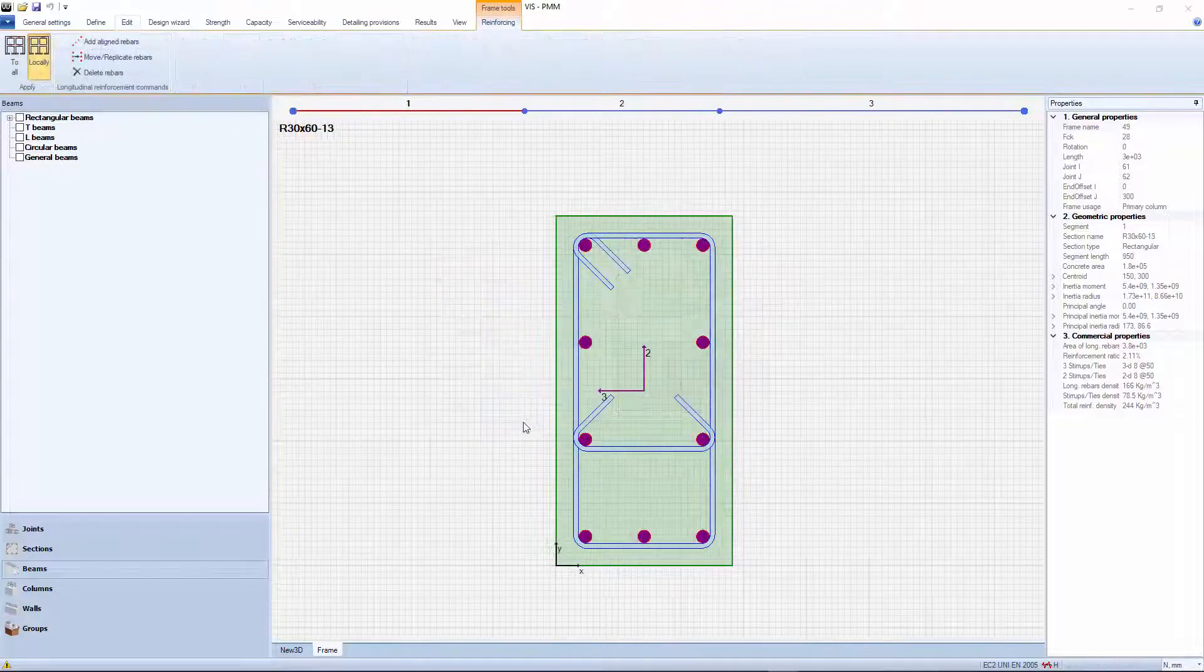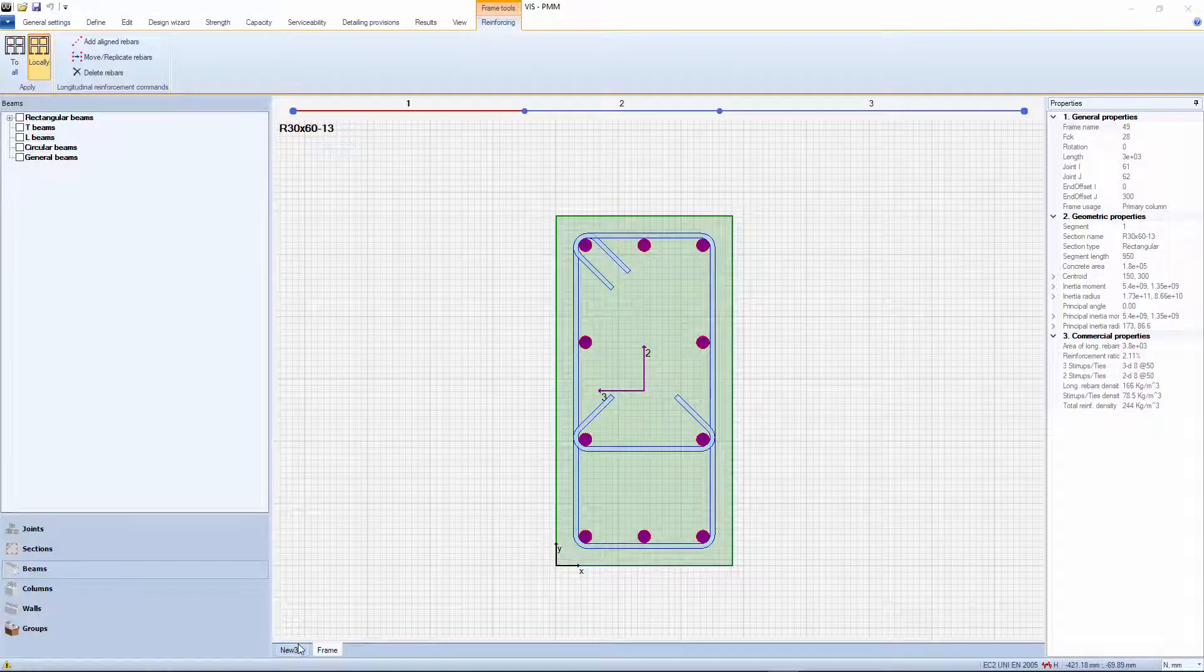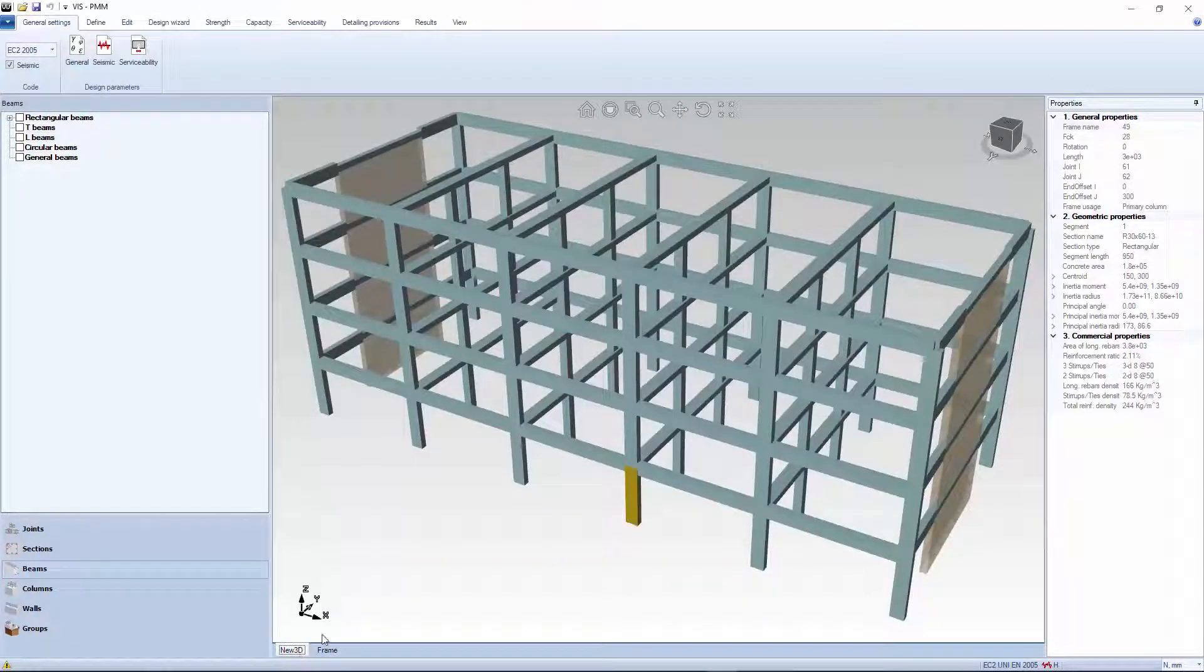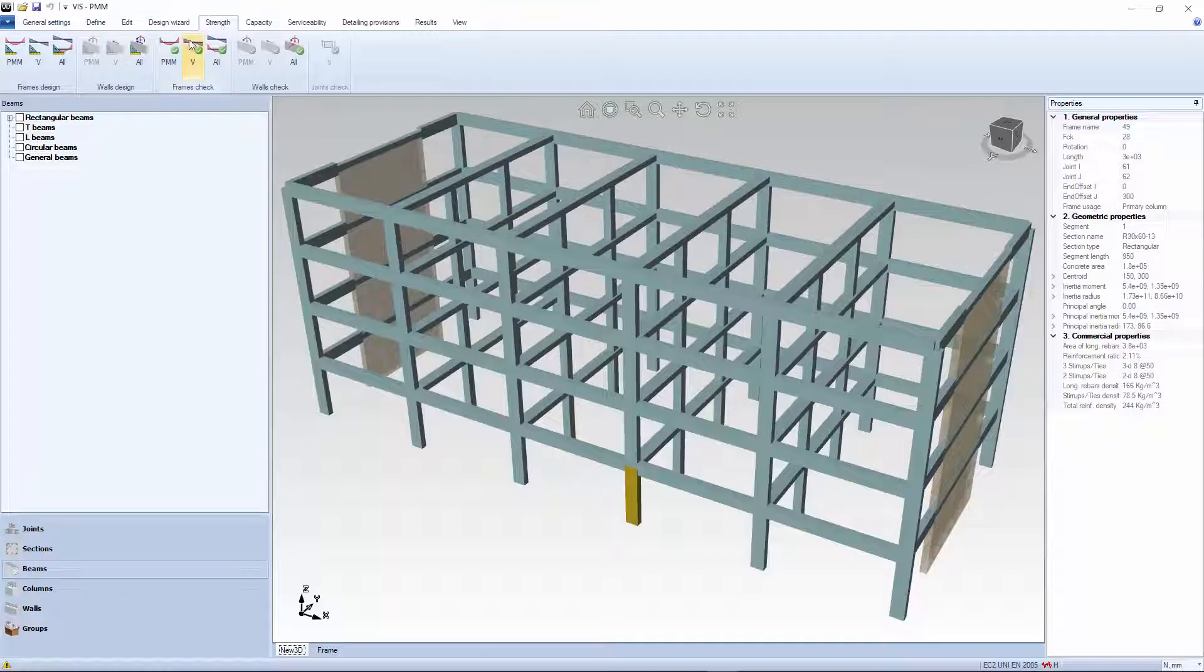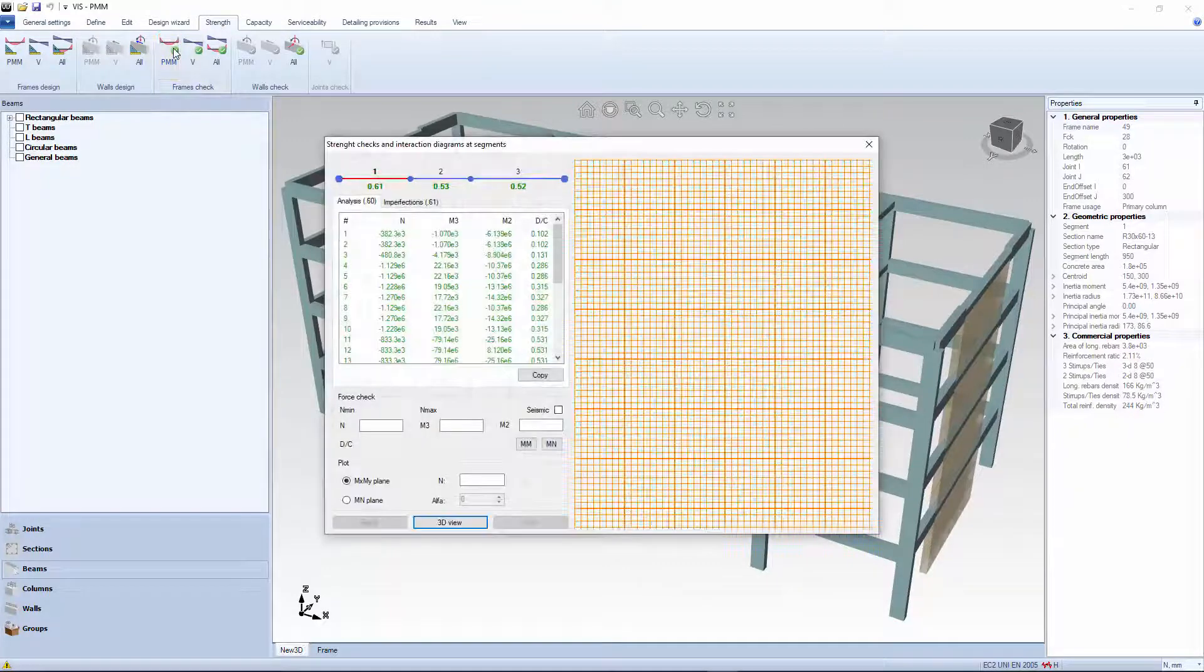Select a member, either column, beam, or wall. Joint panels are only checked for shear. Open the Strength tab and click the PMM check button.